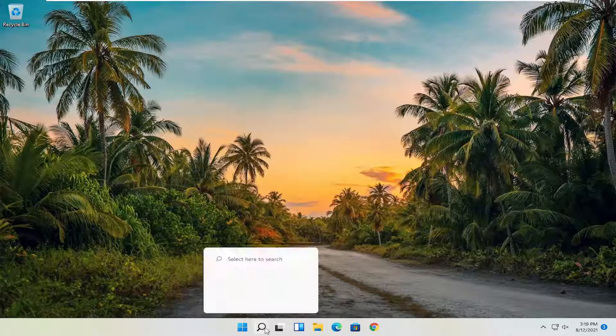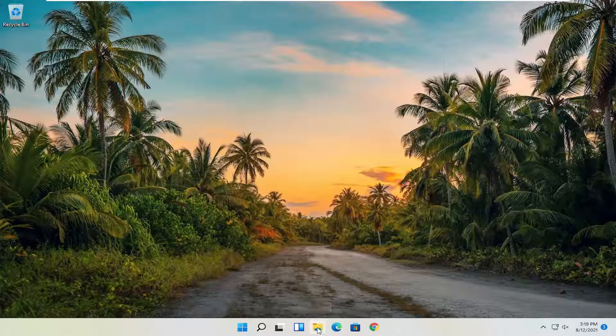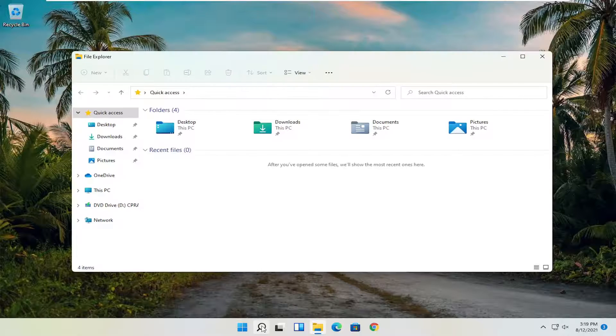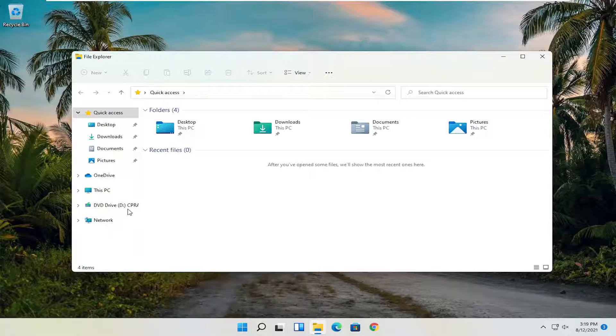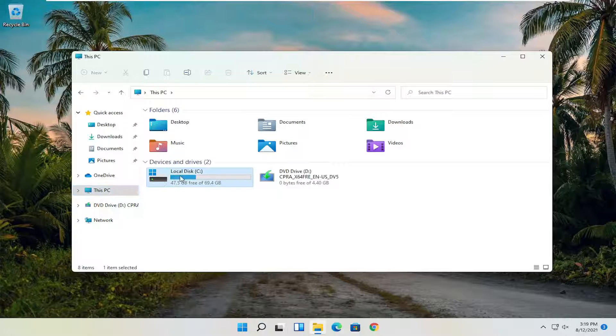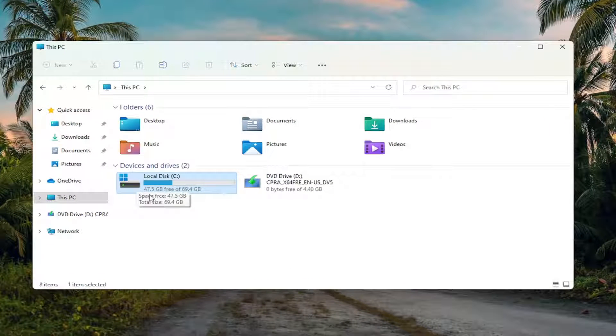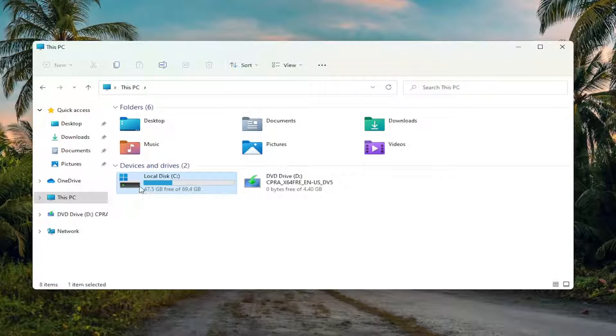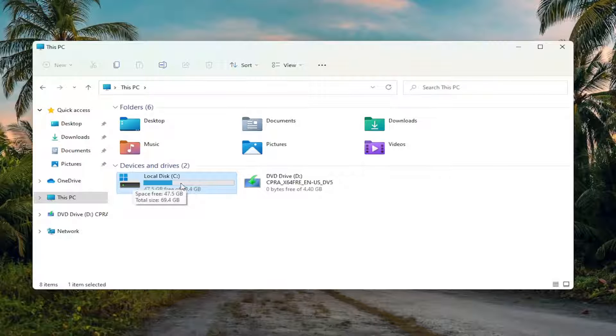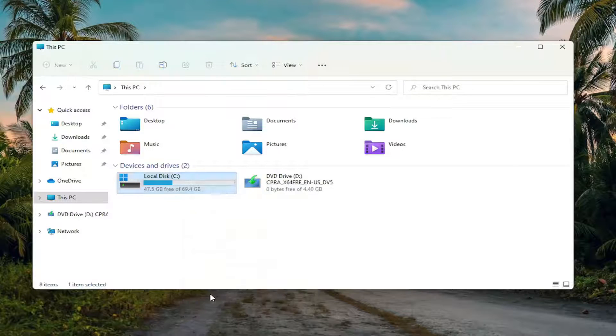First thing I recommend doing would be to open up File Explorer. If you have the taskbar shortcut, you can just open it up or you can search for it. And you want to select this PC on the left side. Right click on the drive you're having a problem with, which in most cases should be on the C drive or the local disk where Windows is installed. Go ahead and right click on it and select Properties.